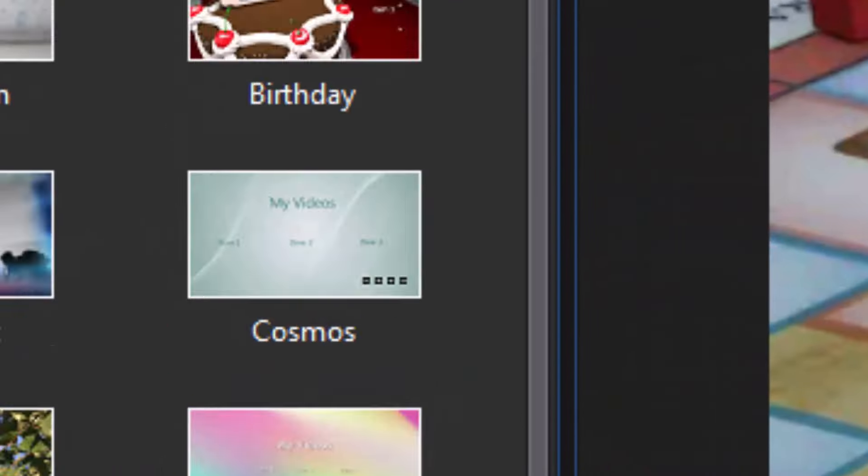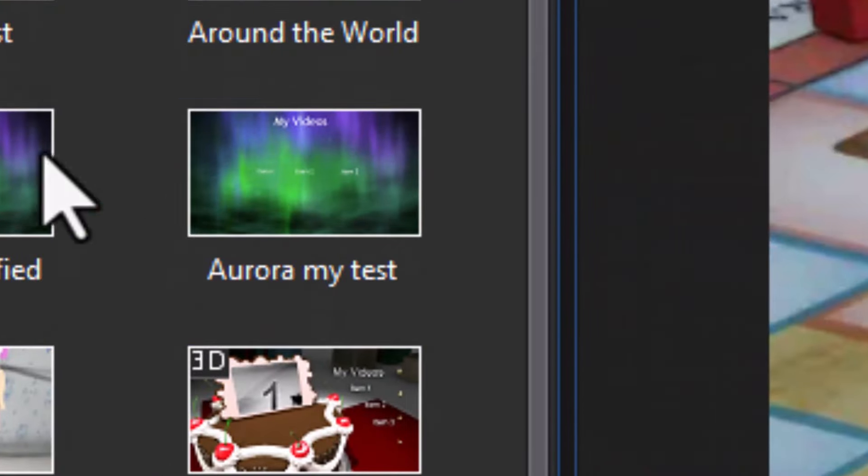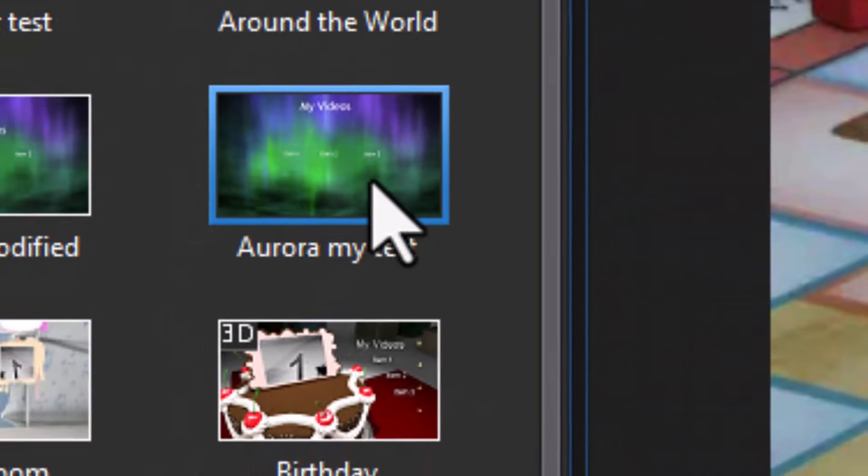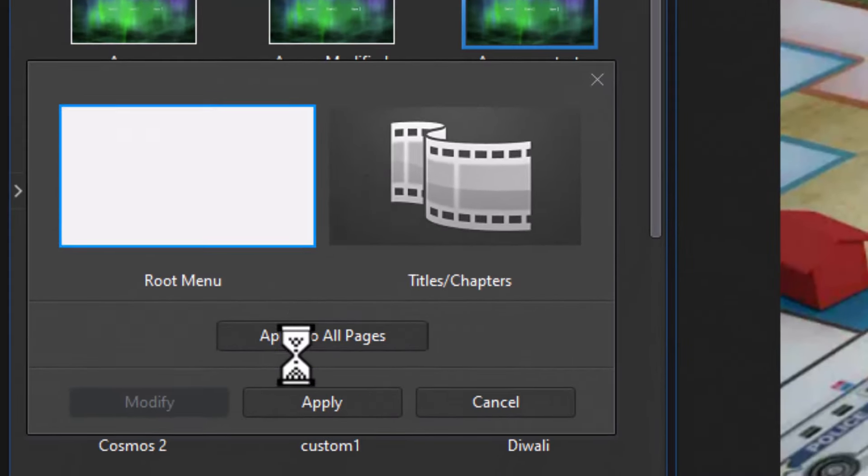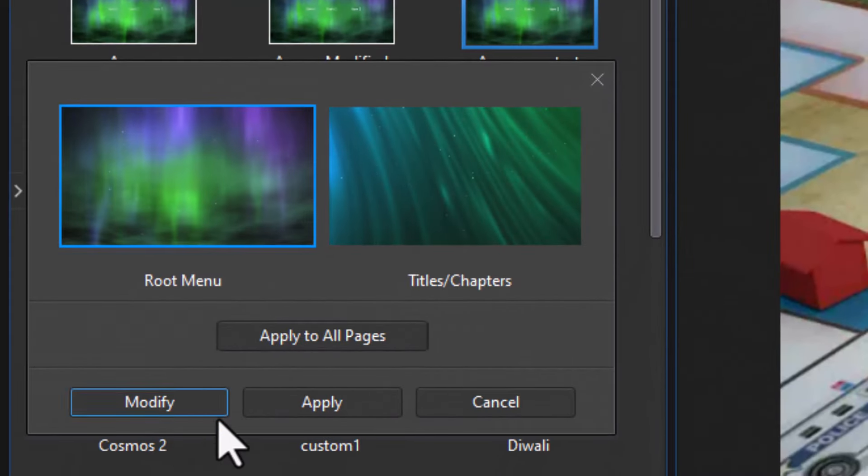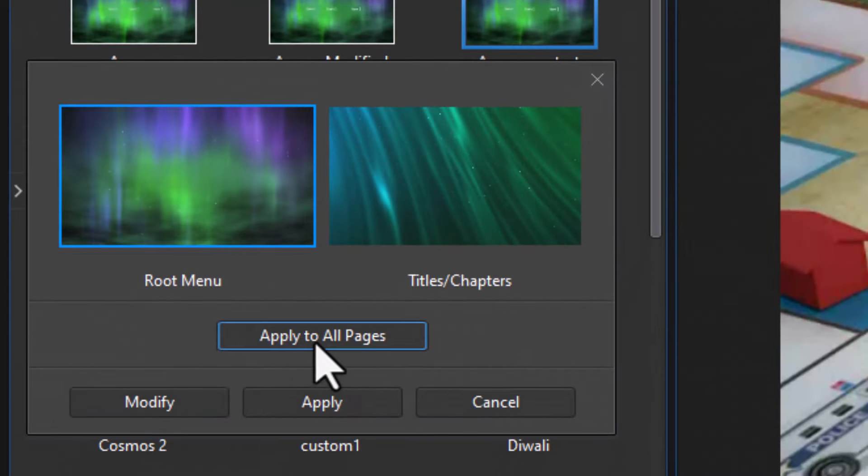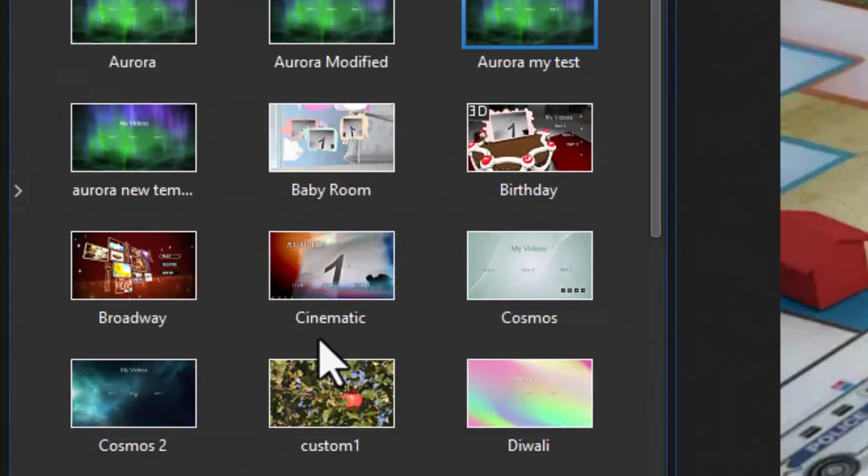And make sure I click on Aurora My Test and click on Apply to All Pages.